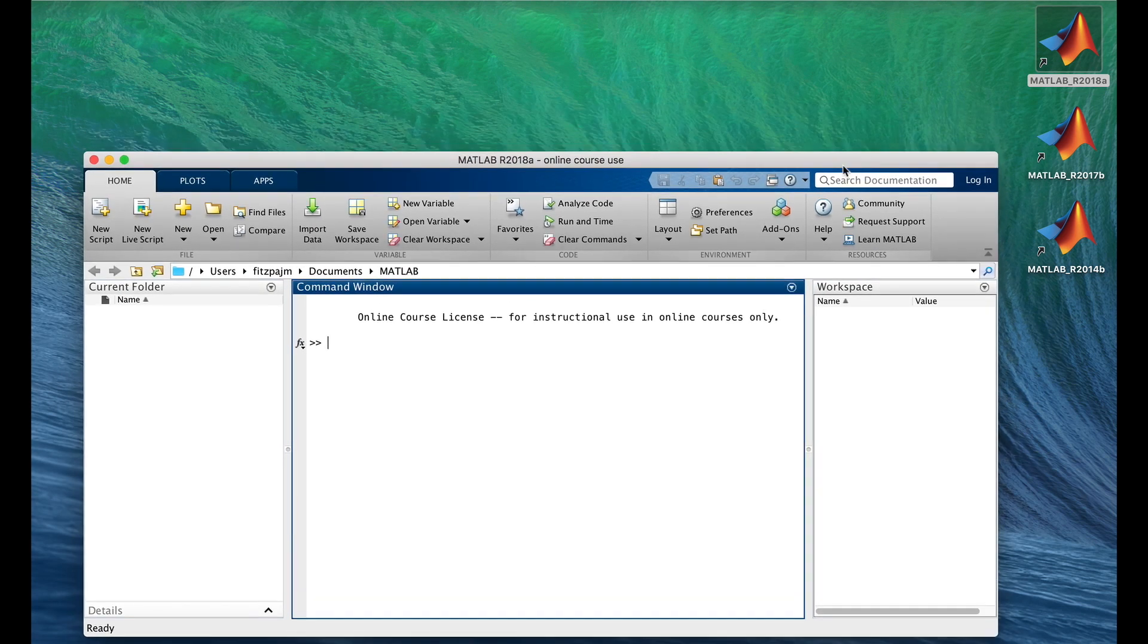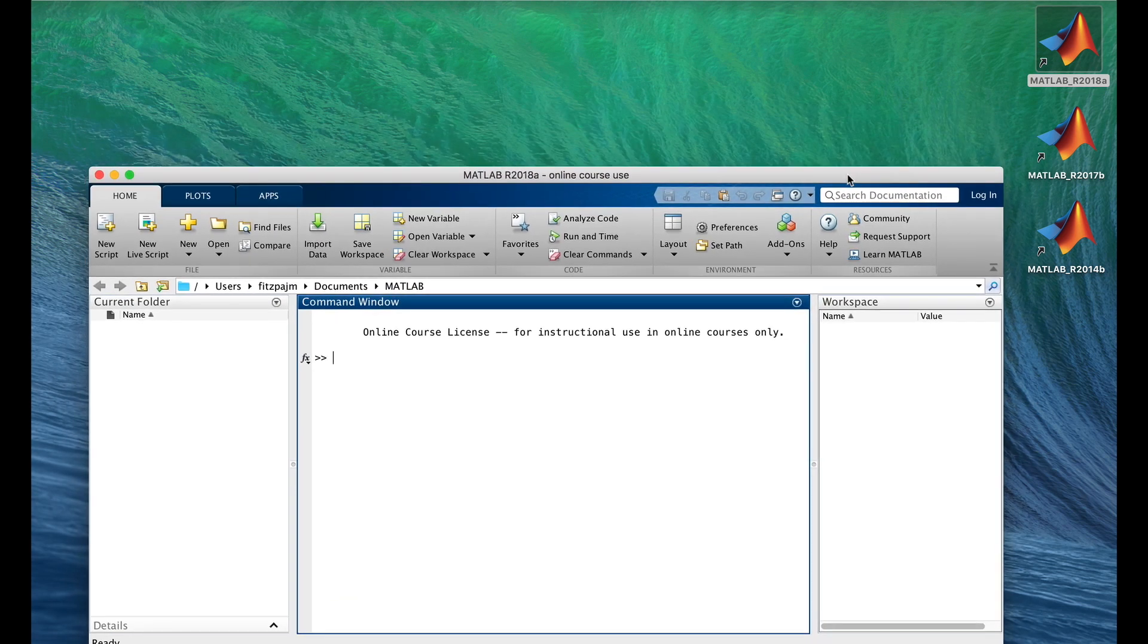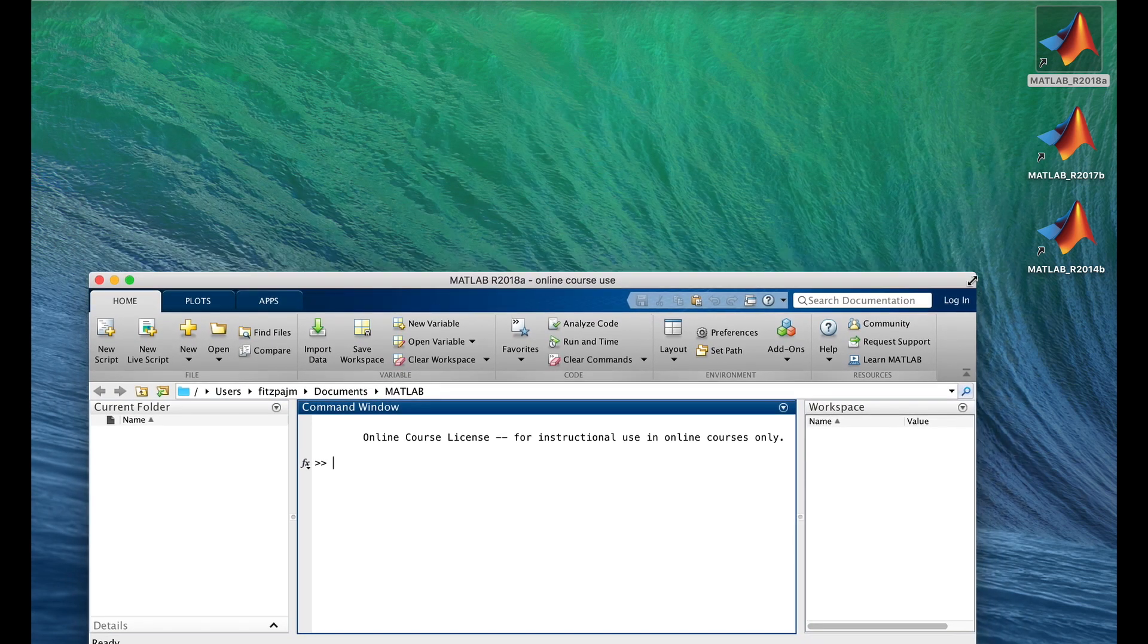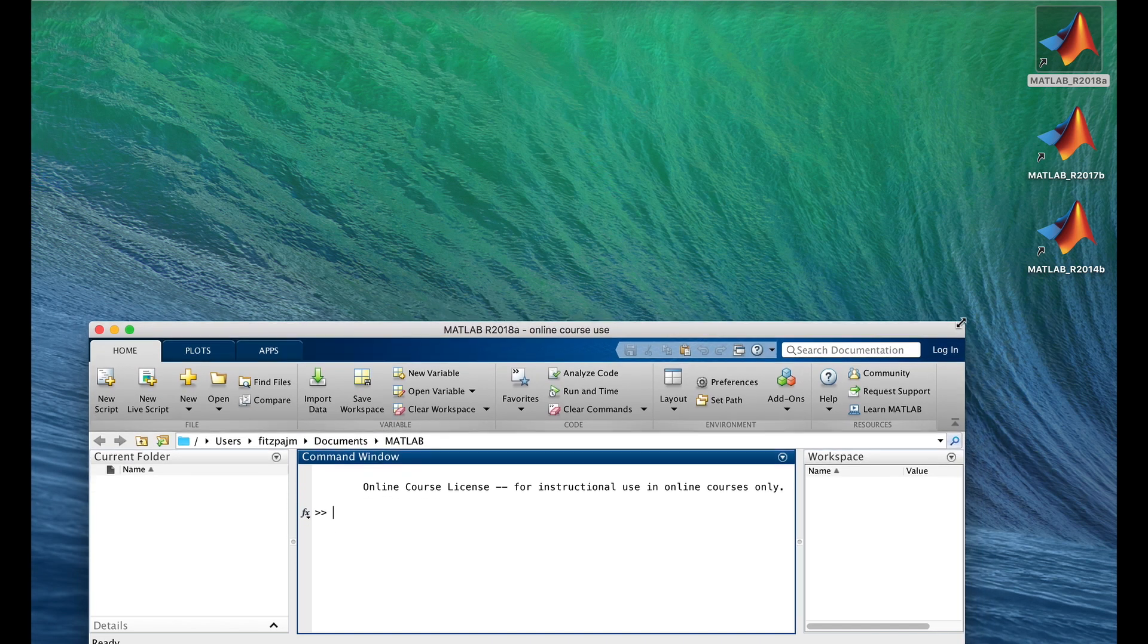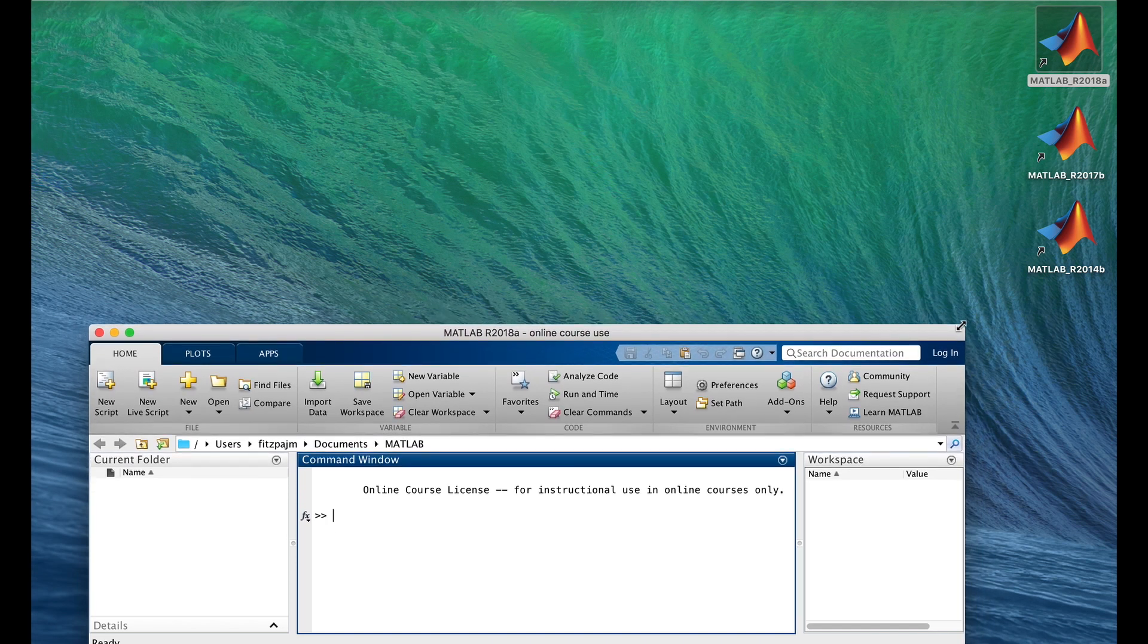You can move the window around and reshape it. And I'm going to do that to make room for MATLAB online above it.